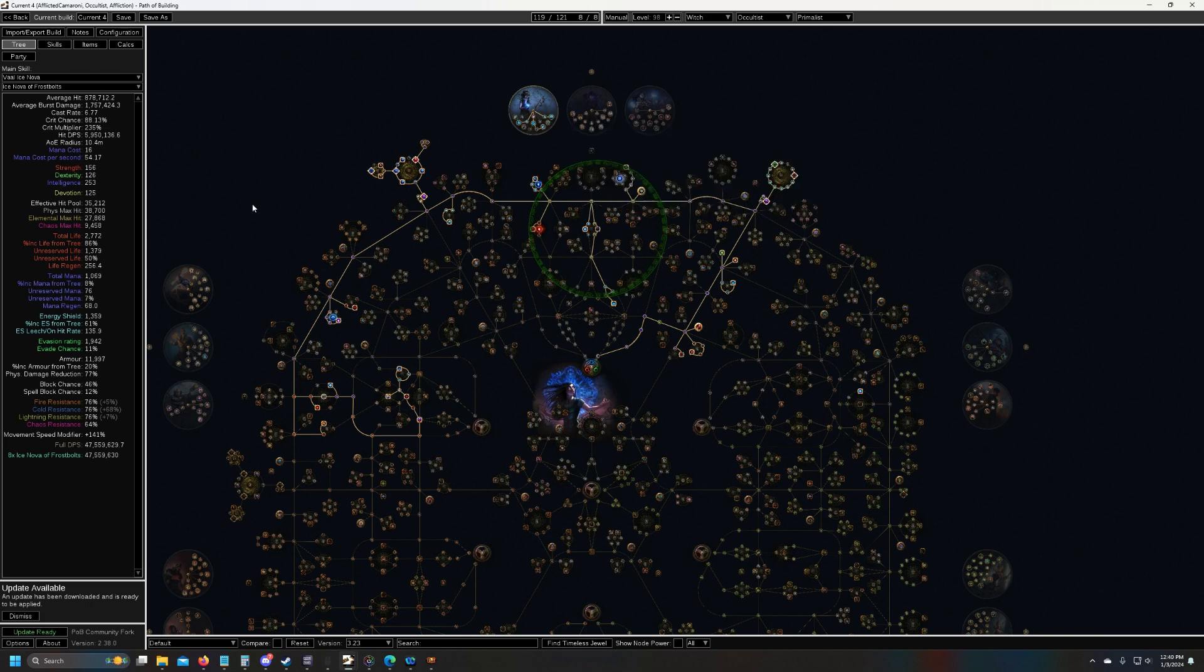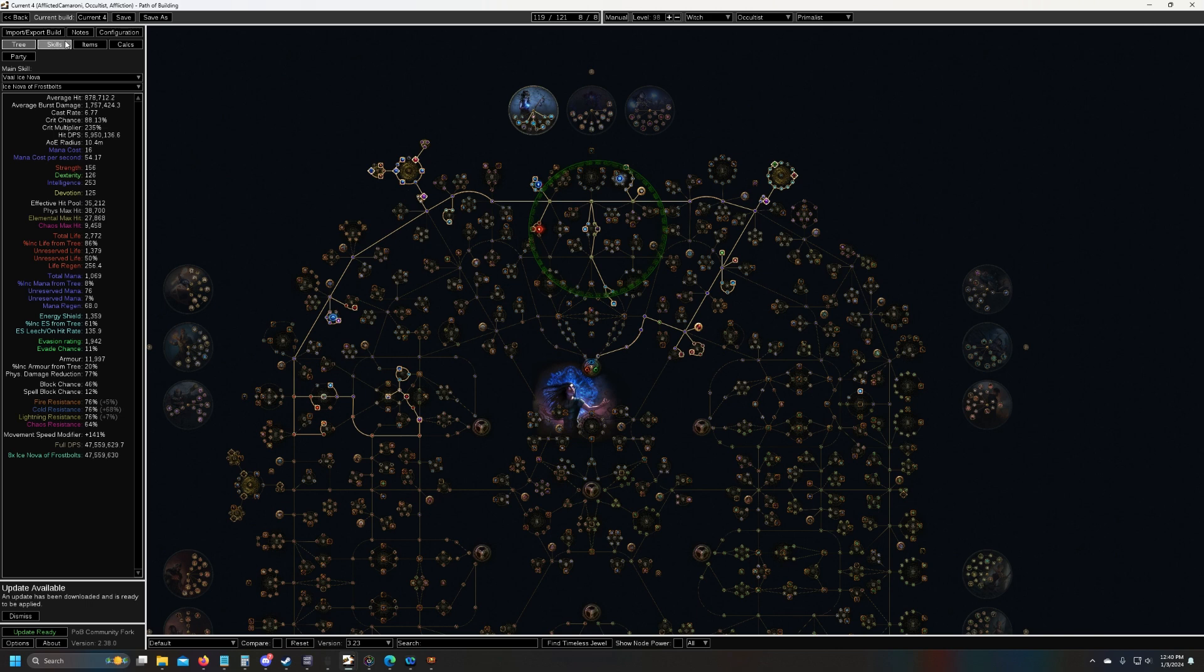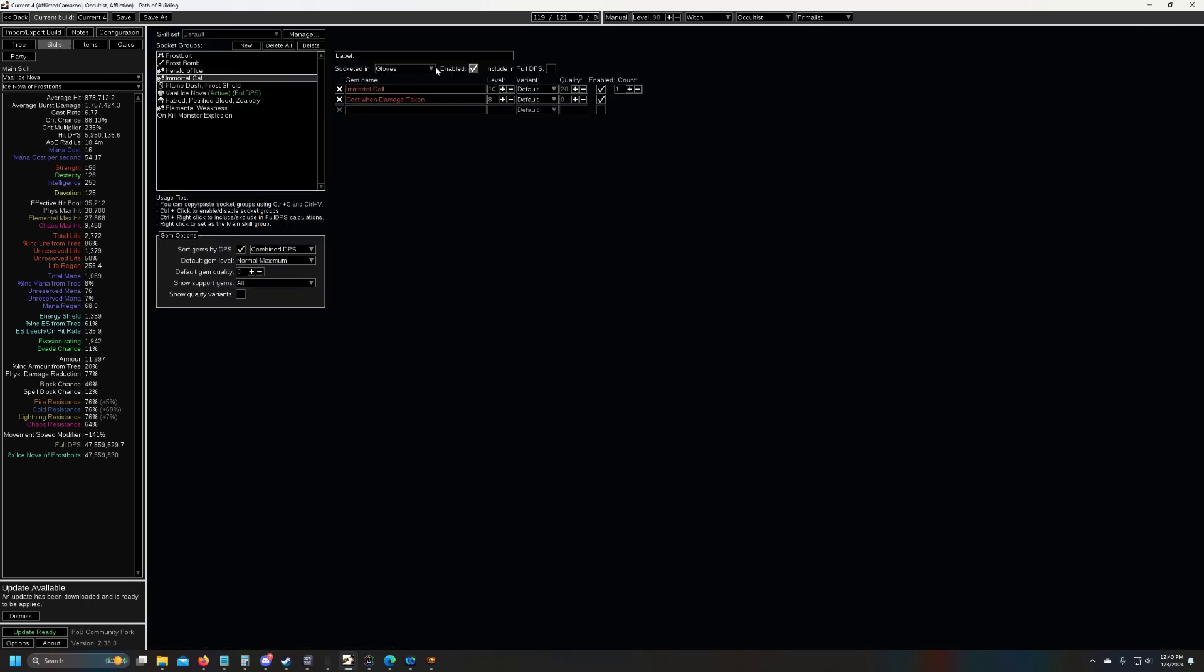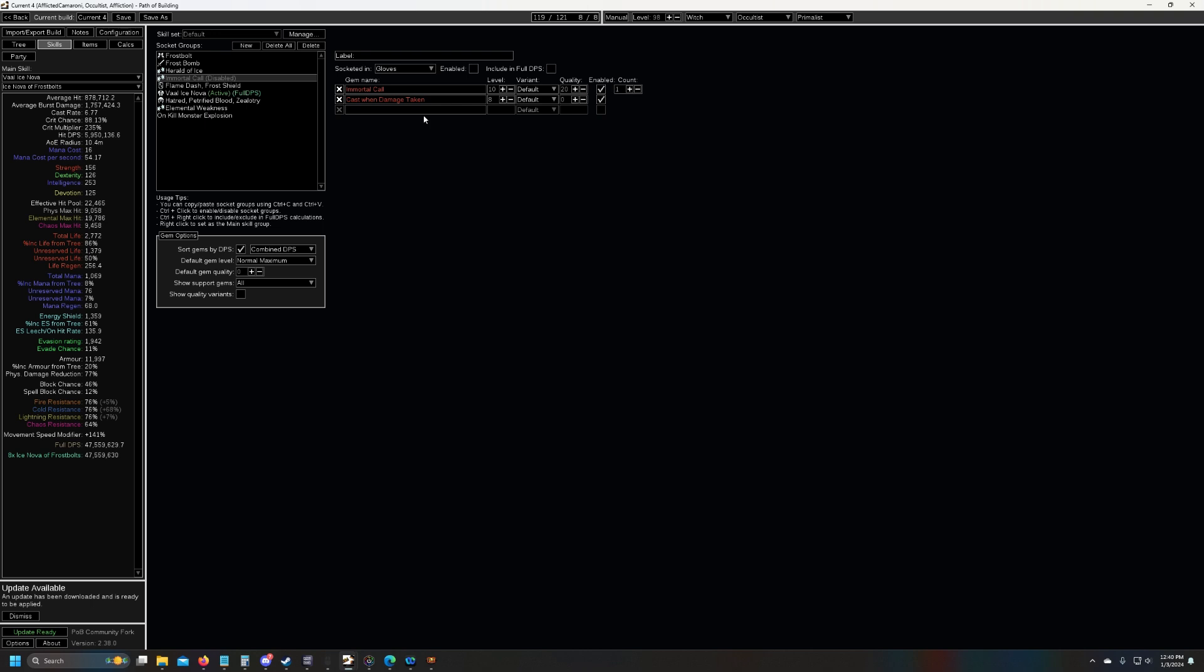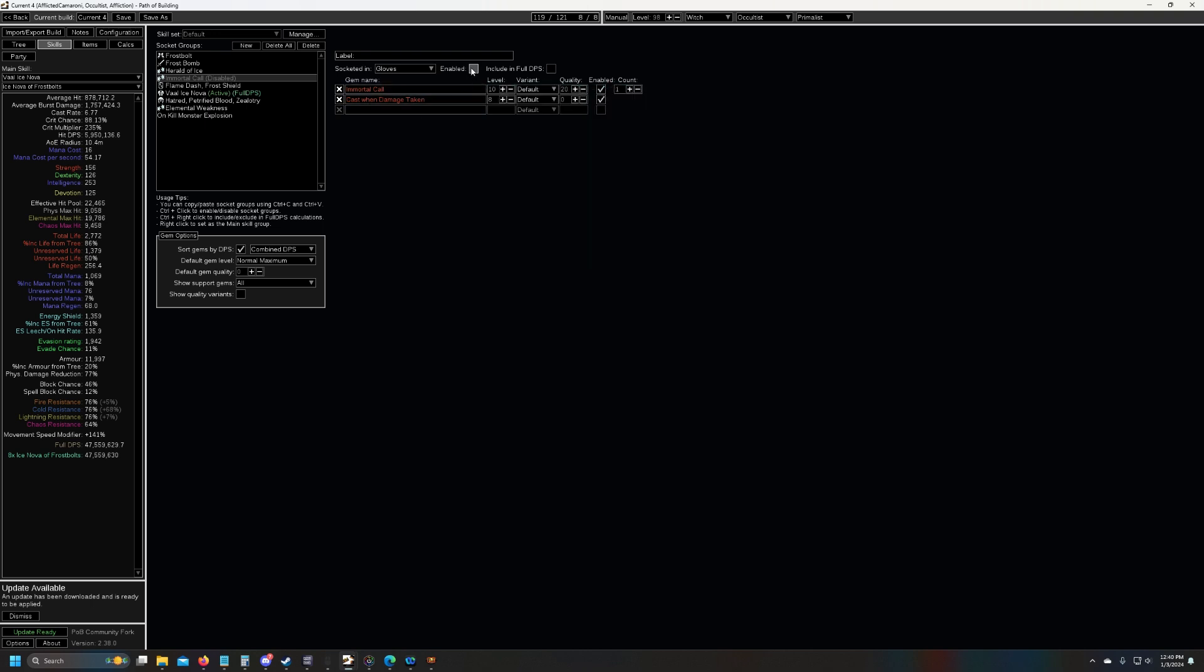So I might do that eventually. I'm having a lot of fun with it as it is. And the really scary part is, if I disable immortal call, I am dead all of the time.